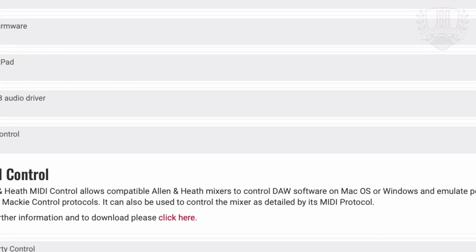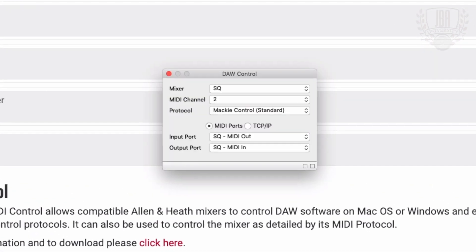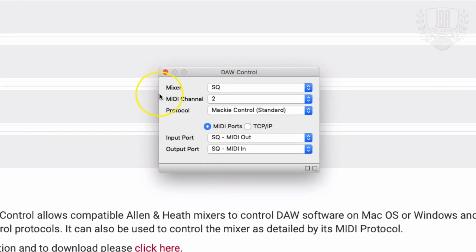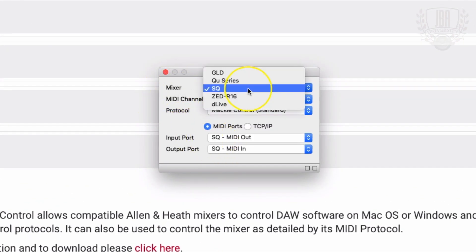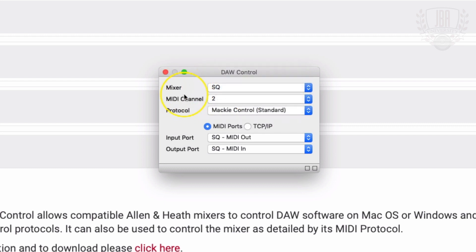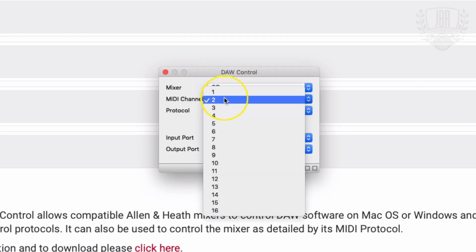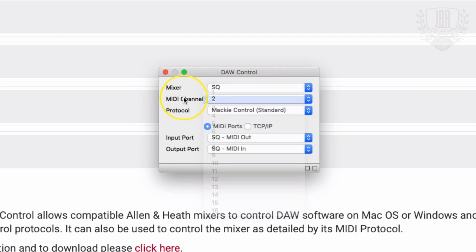Once that's done, you're going to run the program. I have it up here. So we're going to select SQ, MIDI channel 2. We're going to select our Mackie control standard protocol to use with Logic.